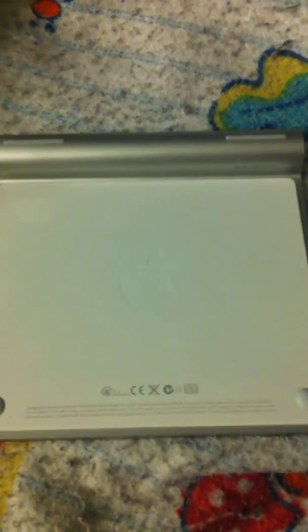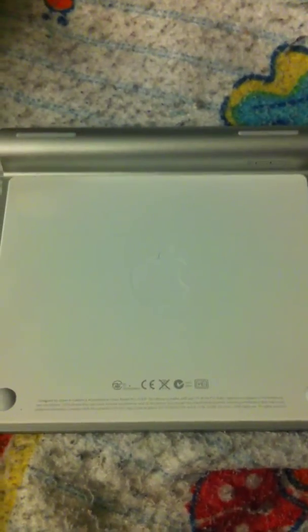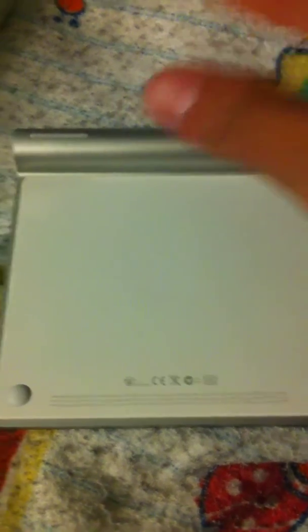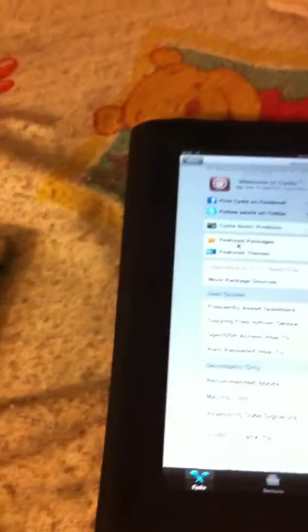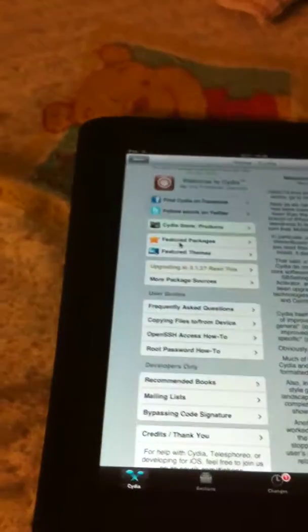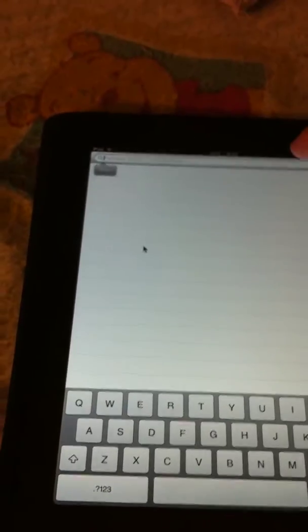I just got this like an hour ago. By the way, I'm using my iPhone 4 to record this. And I got a crap load of Apple products.